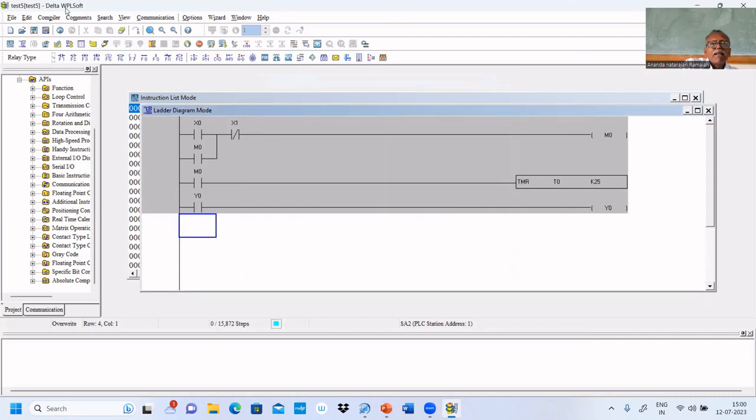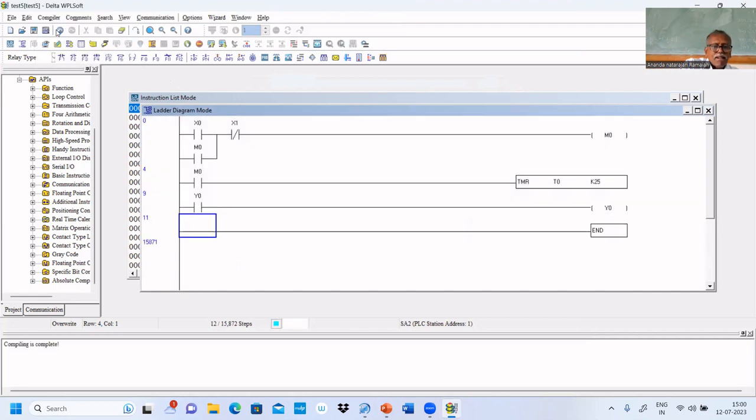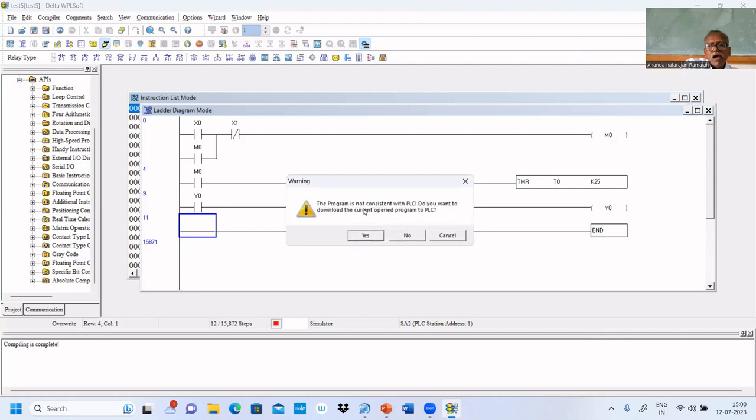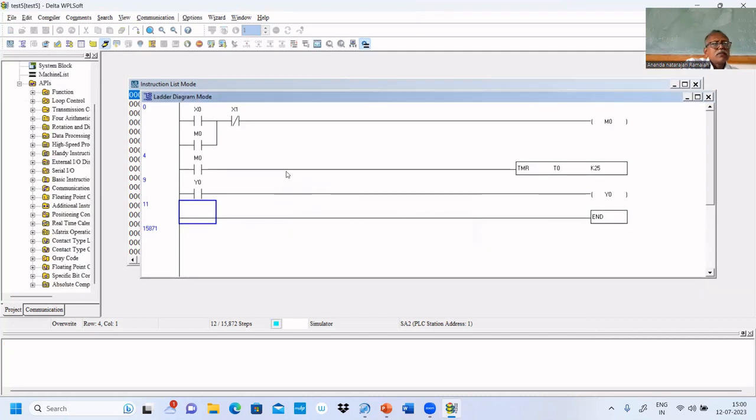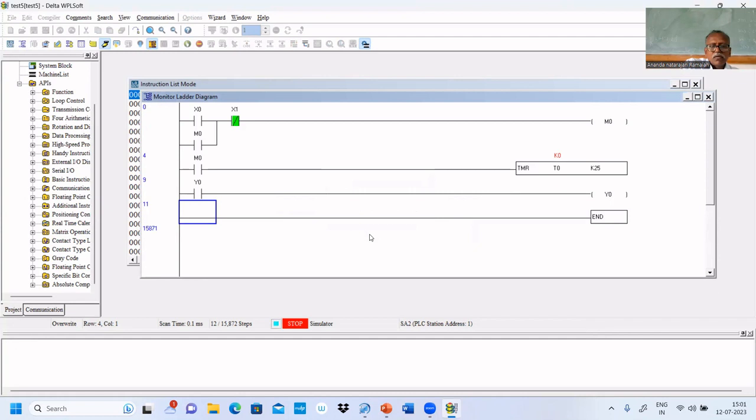Now let us save this, compile. We have to simulate. We have to keep online mode and then we have to run this. Yes, we keep this in run mode.